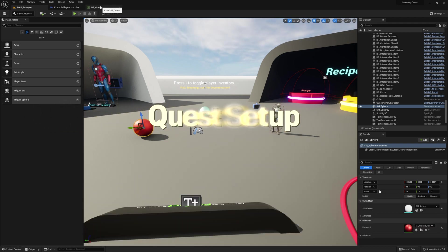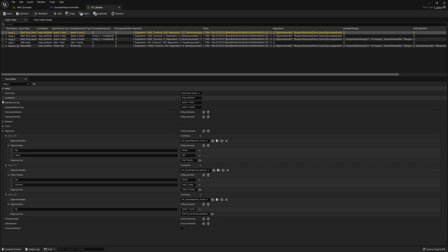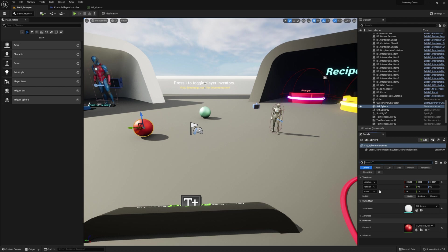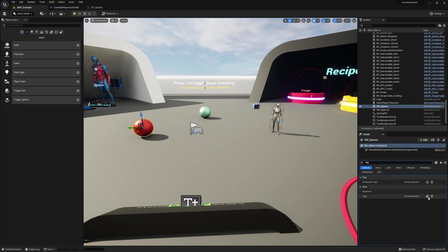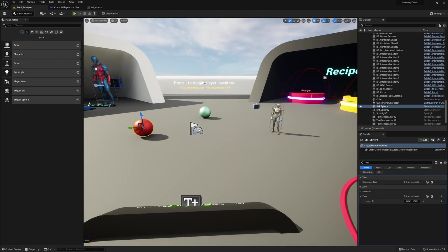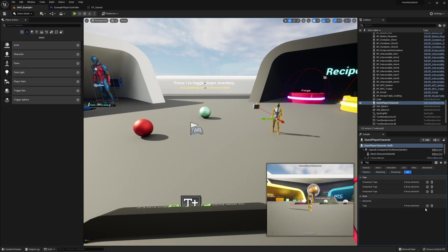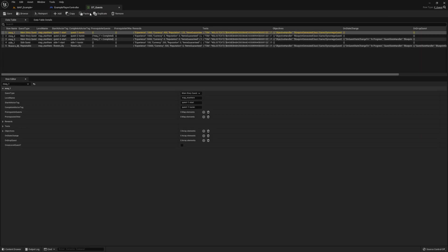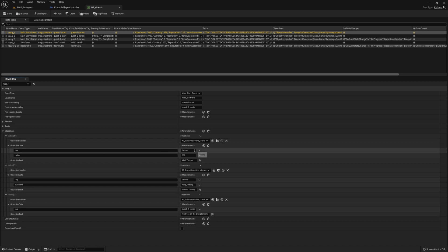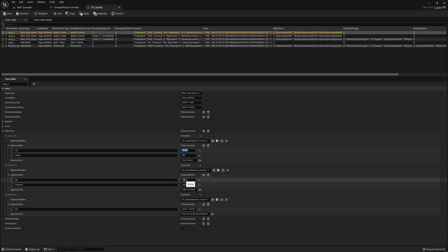Open the quest data table located in the Blueprints > Variables > Data Tables folder. Copy the start-at actor tag and attach it to your first actor in your level. Go ahead and repeat this step for the complete-at actor tag — I'm going to attach it to this character. Let's hook up our objective next. Head back to the data table and expand the objectives section of our quest. Our first two objectives share the same tag, so go ahead and copy the tag and then attach it to your actor in your world. I'm going to attach it to this other sphere over here.